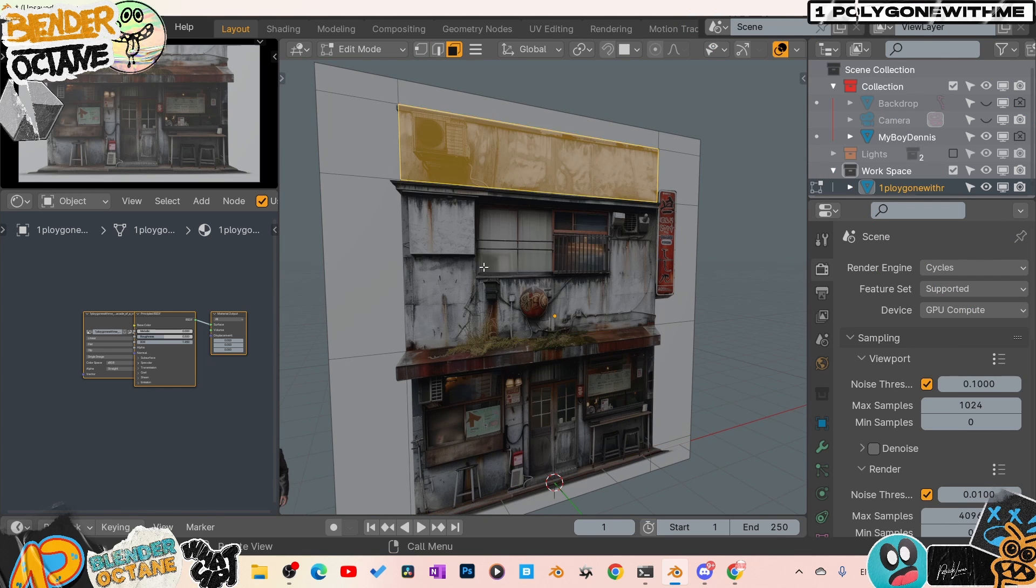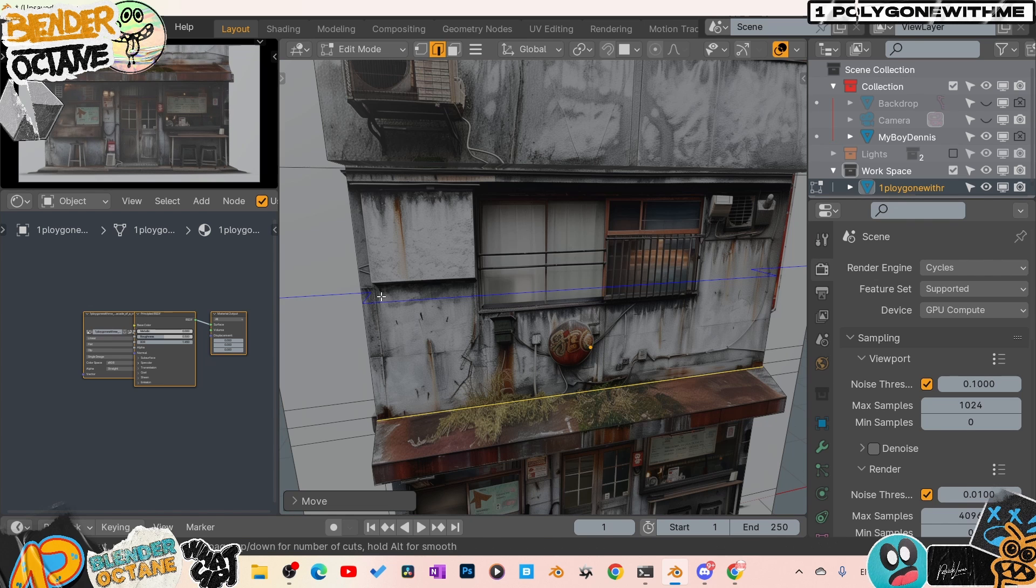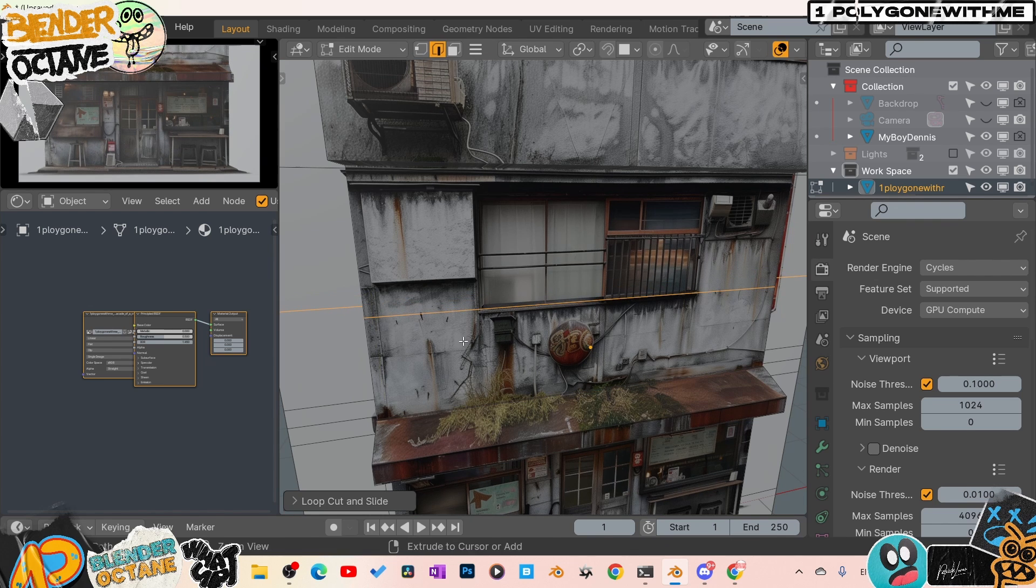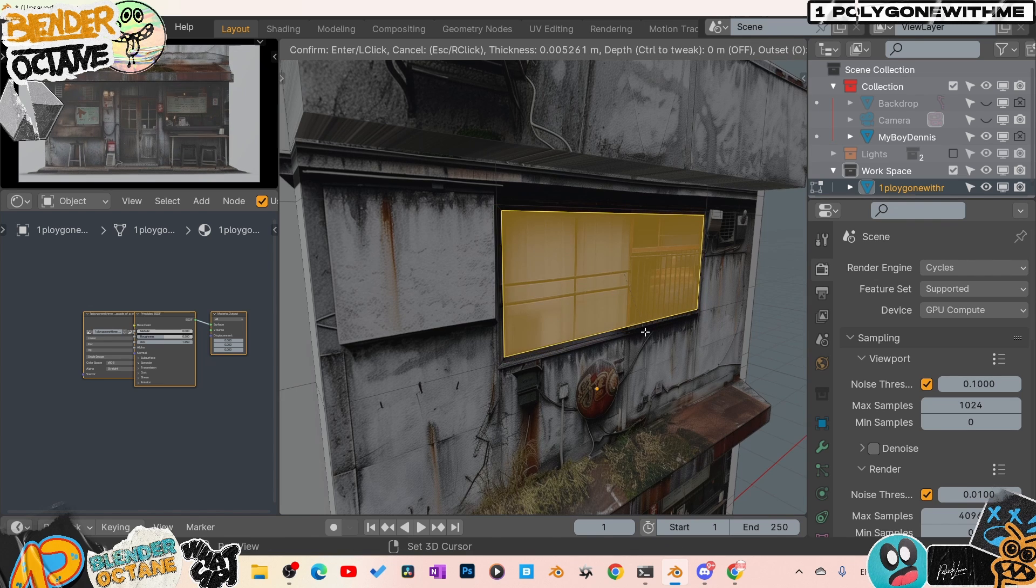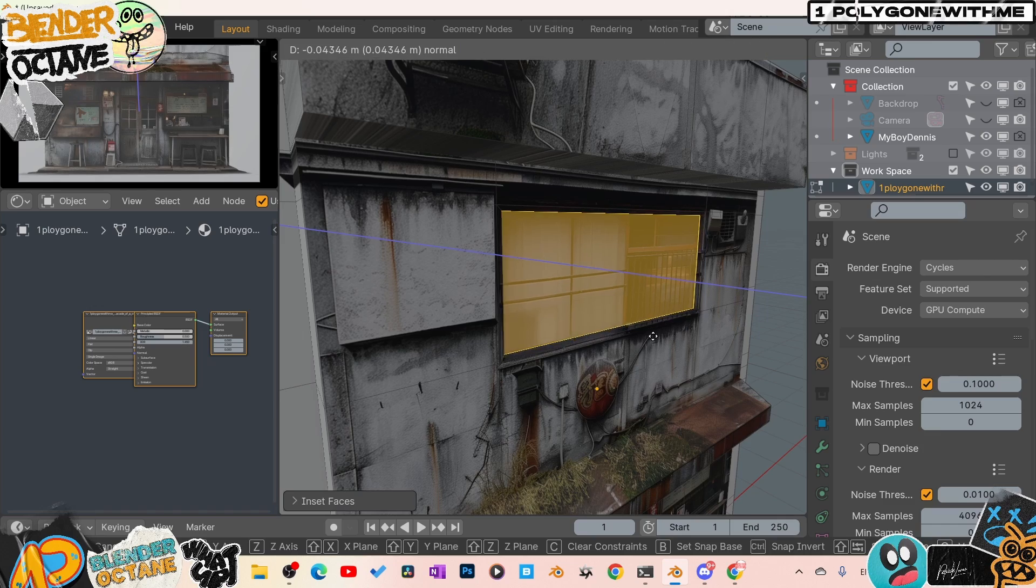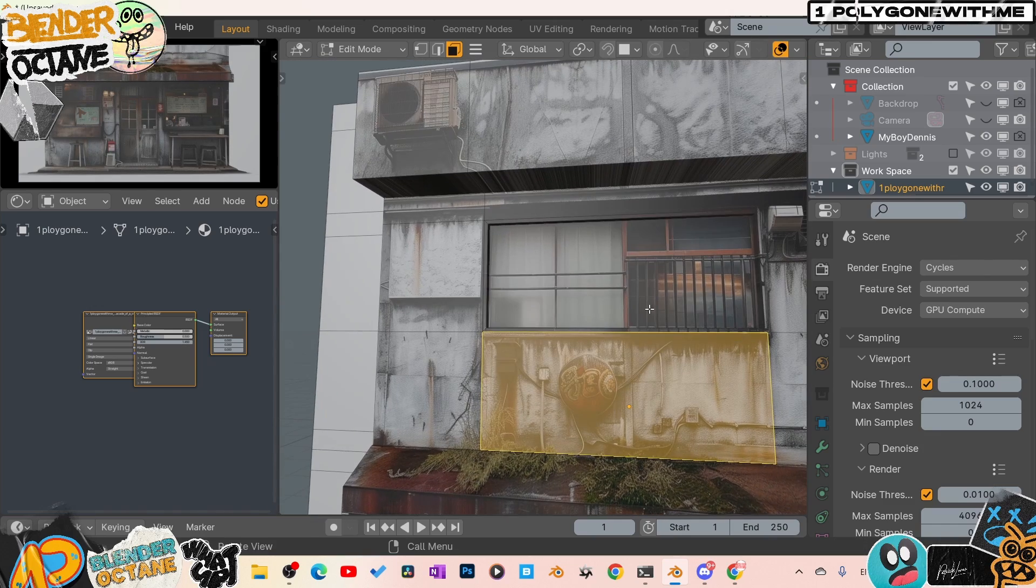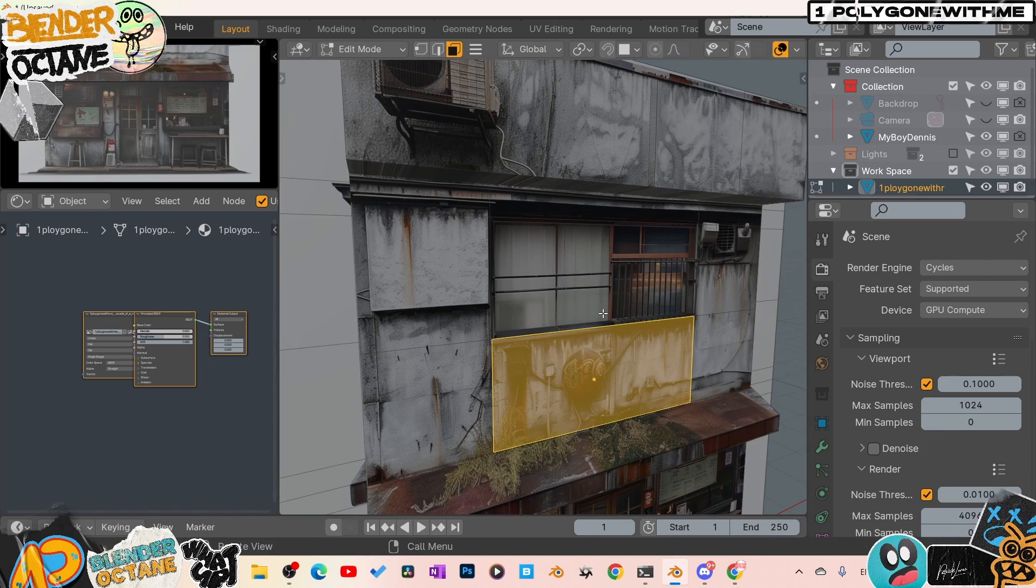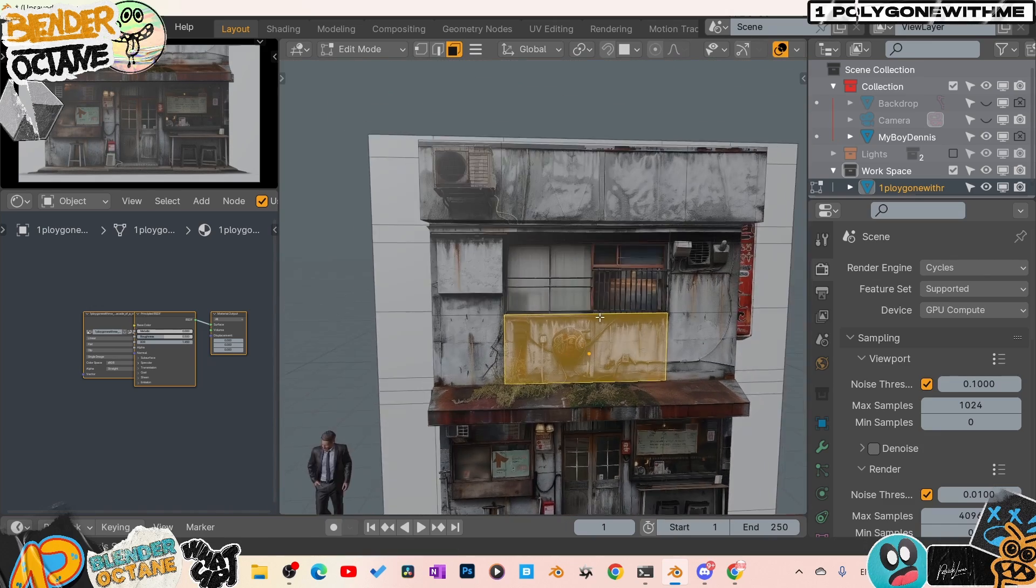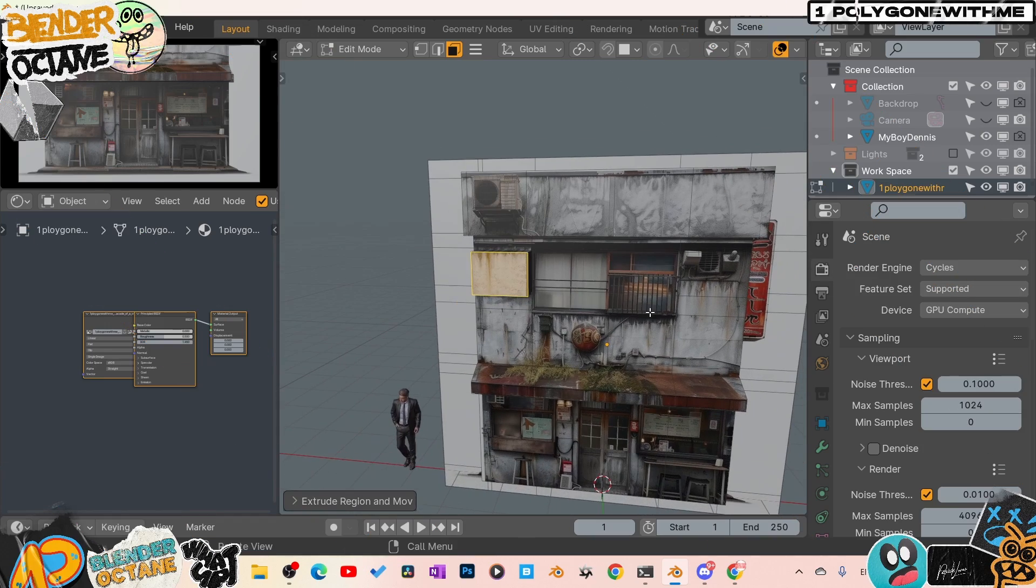Once you start getting your cuts ready, then you switch over into face mode, just start to grab your sections and extrude them out. Come in and start to cut out your windows by just doing basic insets and extrusions. You can spend as much time as detailed as you want - the more time you spend, of course, the better the render is going to look in the end.